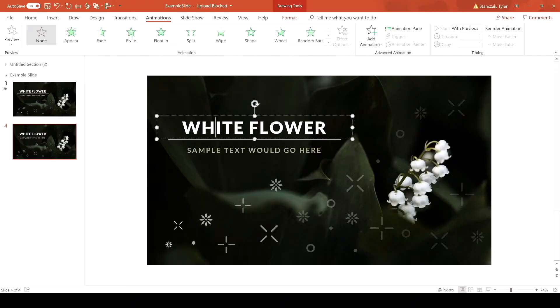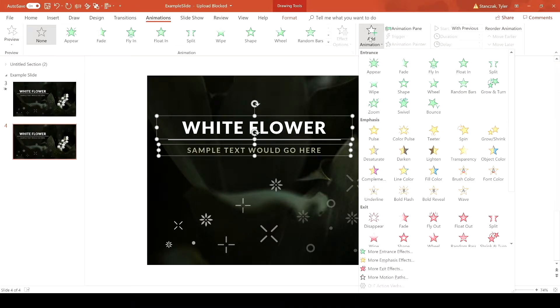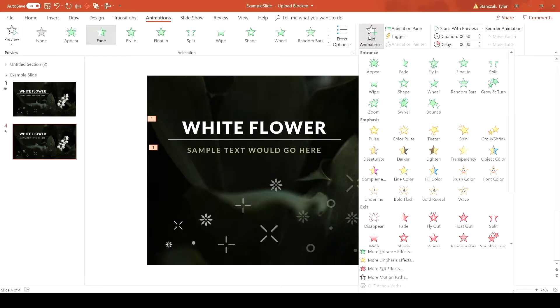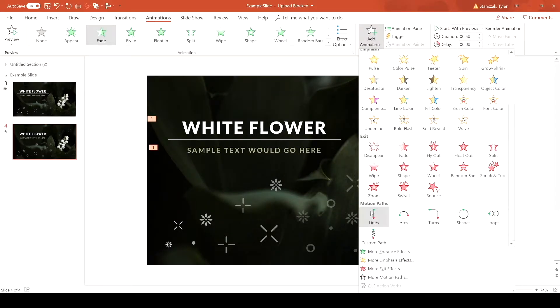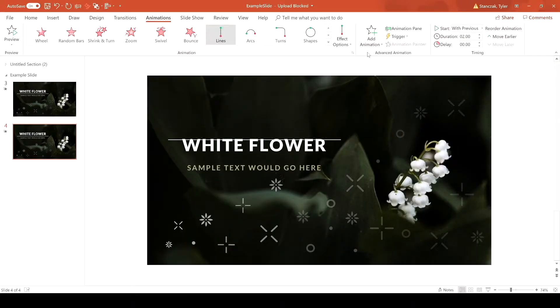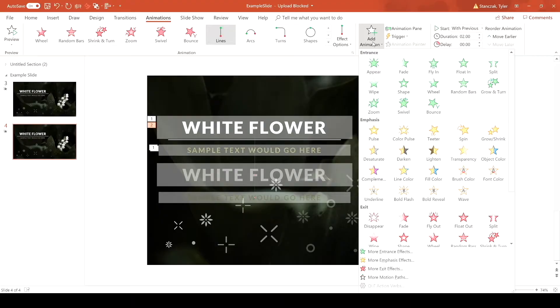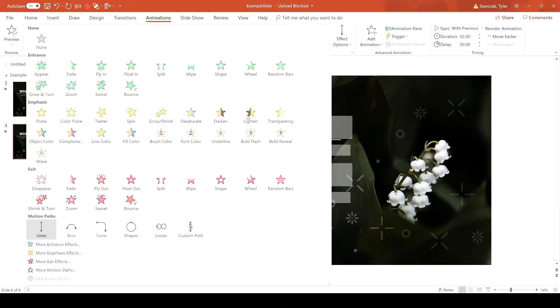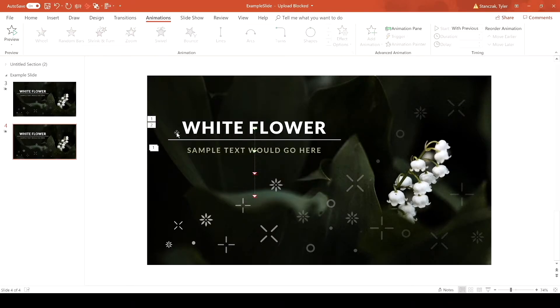To make this effect, first click on both the white flower and the sample text, click Add Animation, click Fade, and then click one more time for a line animation. Make sure when you're clicking Add Animation that you use the drop-down arrow — don't pick from the main area, because that will only apply one animation to the object. We want two animations applying to both objects.